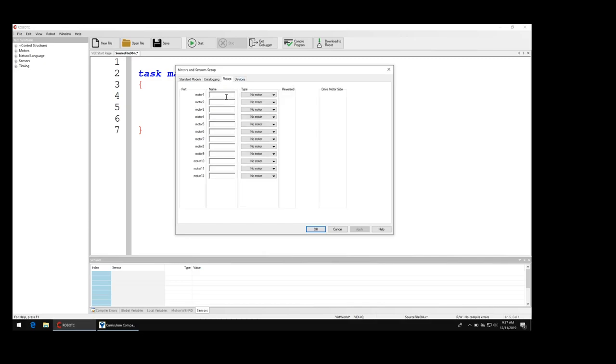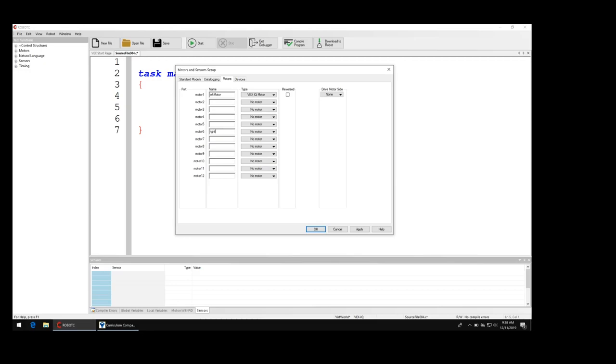Then I'm going to name motor one, I'm just going to call it leftMotor, L-E-F-T, and I'm going to capitalize the M. That's called camel case because it looks like a camel. And then under there I'm going to select VEX IQ motor. In port six I'm going to put rightMotor, and then under no motor I'm going to select VEX IQ motor.